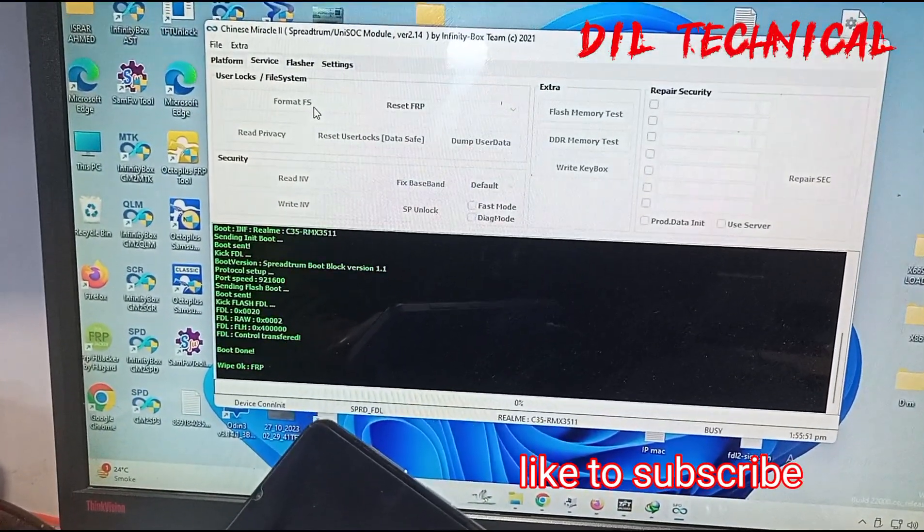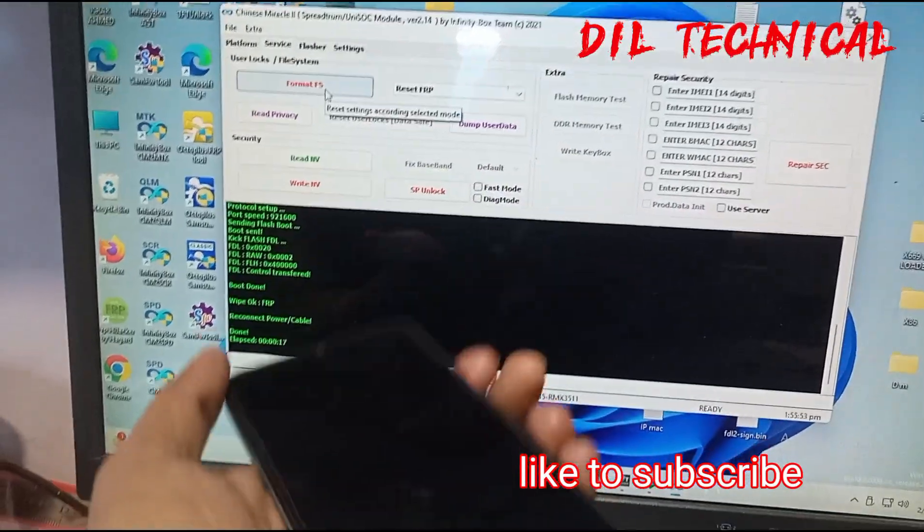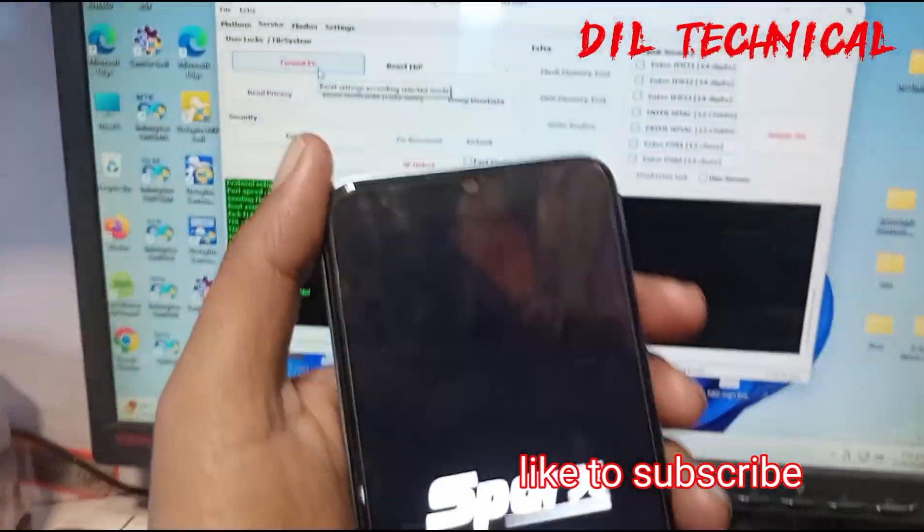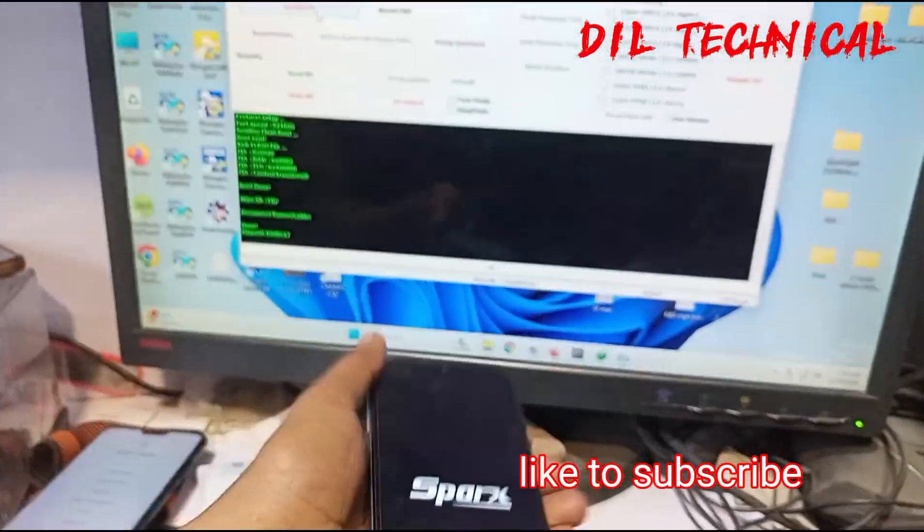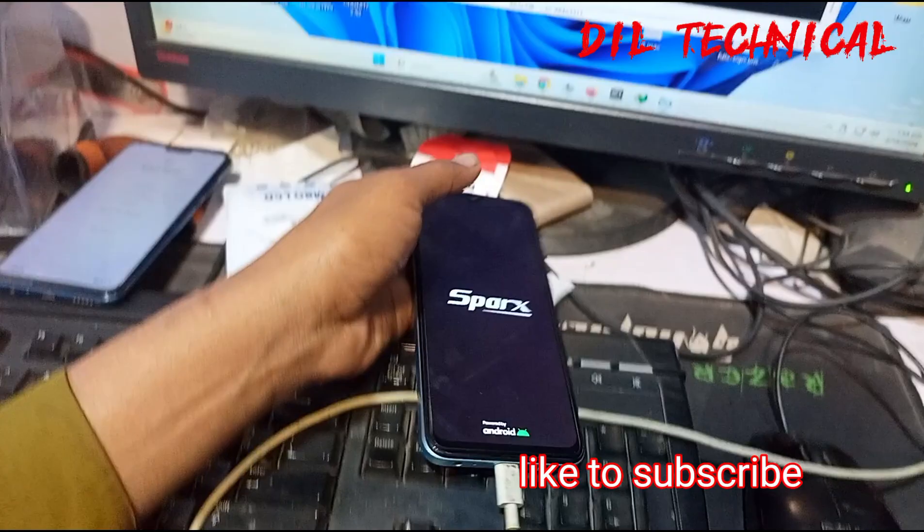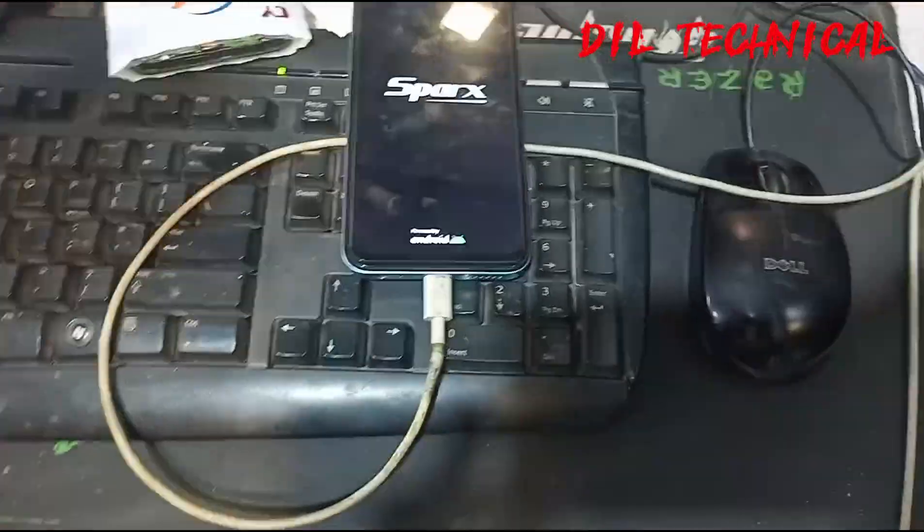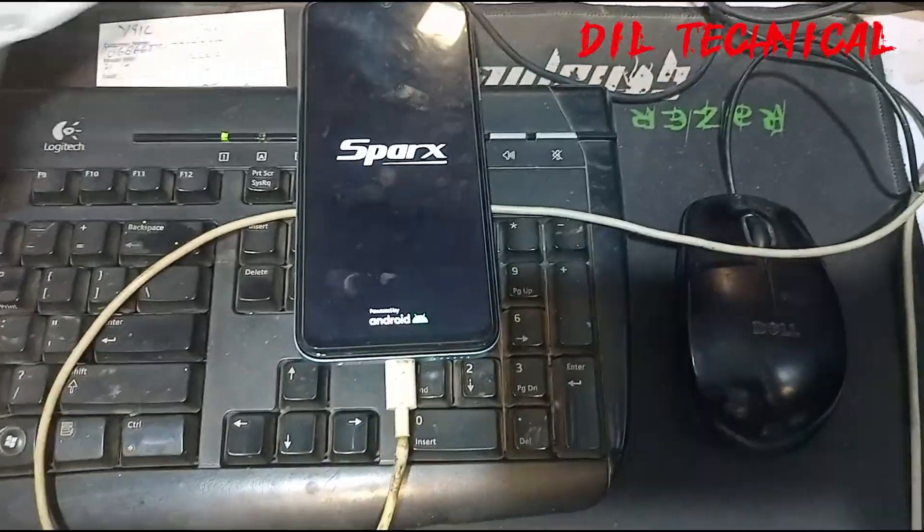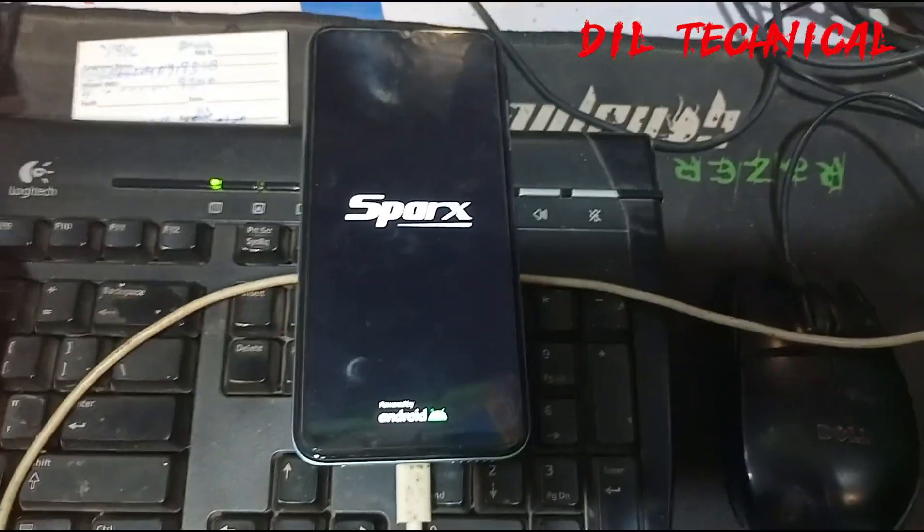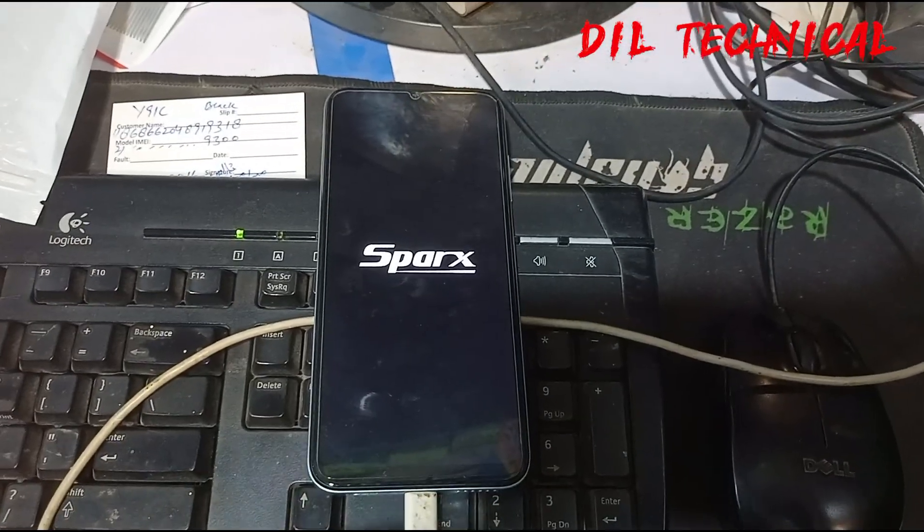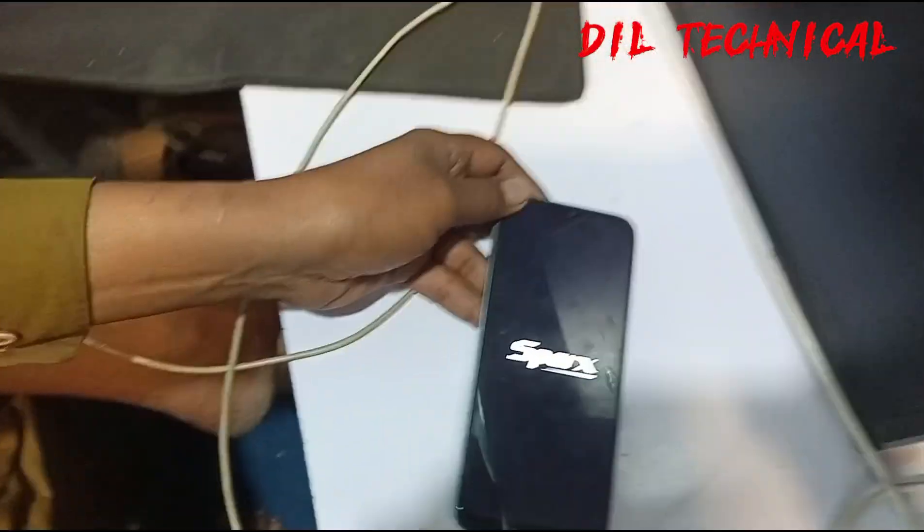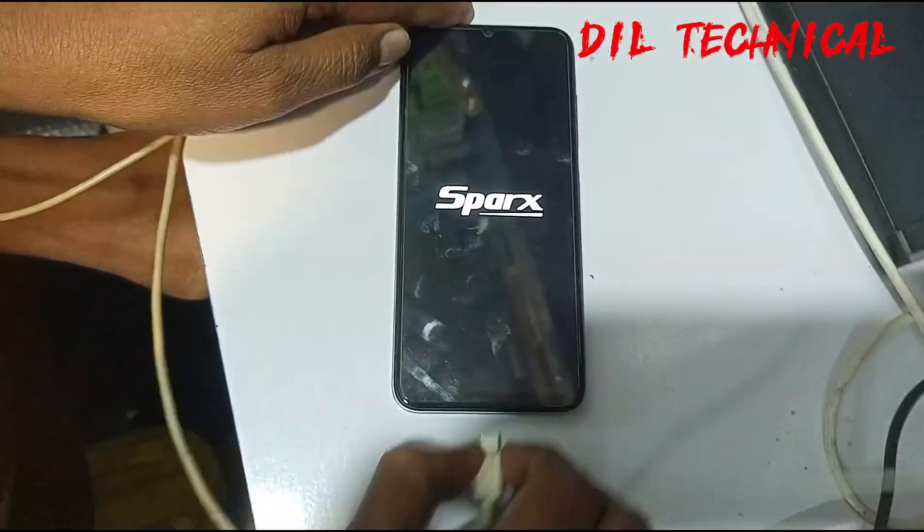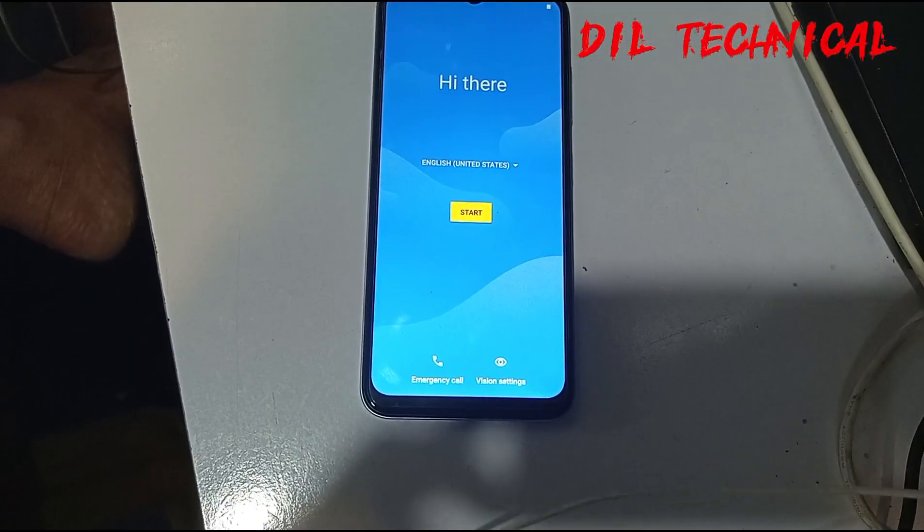Just reconnect it phone. Just like and subscribe my YouTube channel till technical. Like and don't forget. Just wait, now forward, perfect.